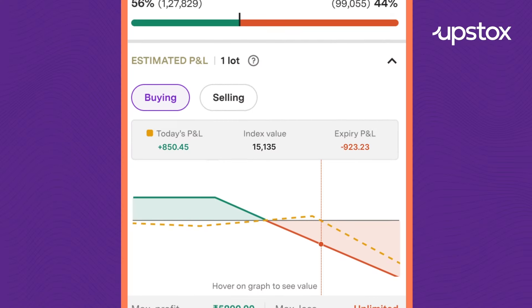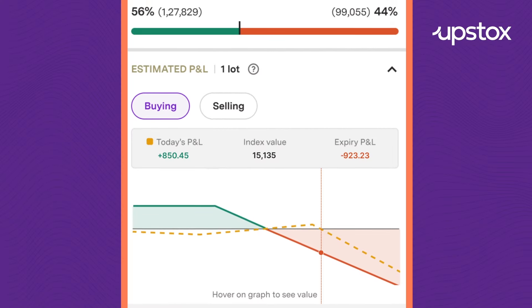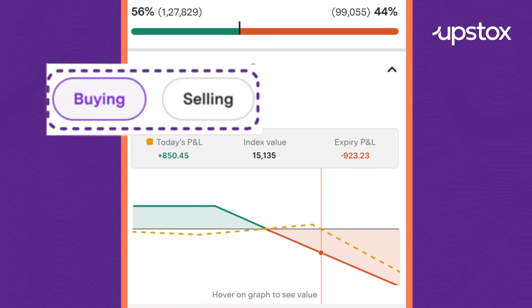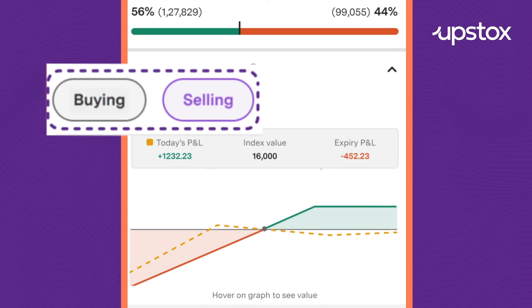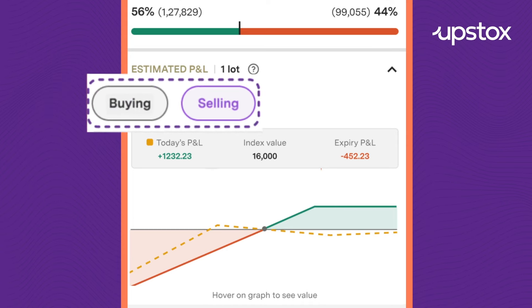Based on whether you are buying or selling a script, you can toggle between the buying or selling button to view the respective payoff graphs.